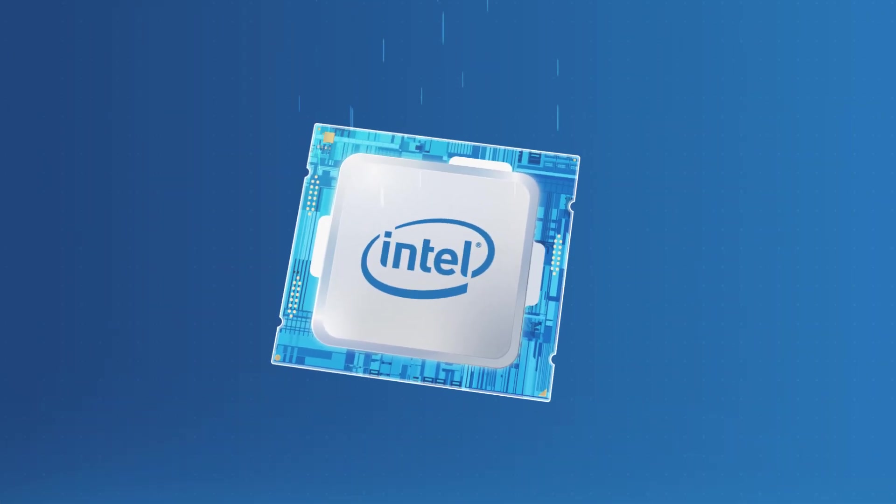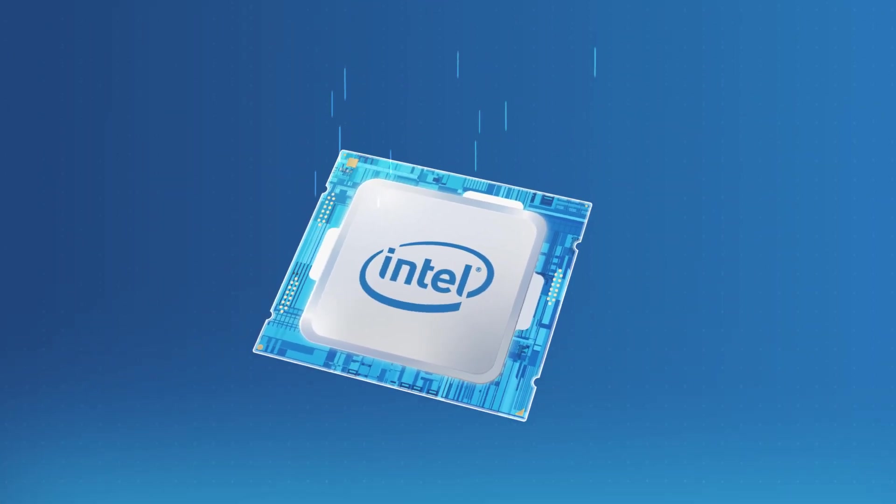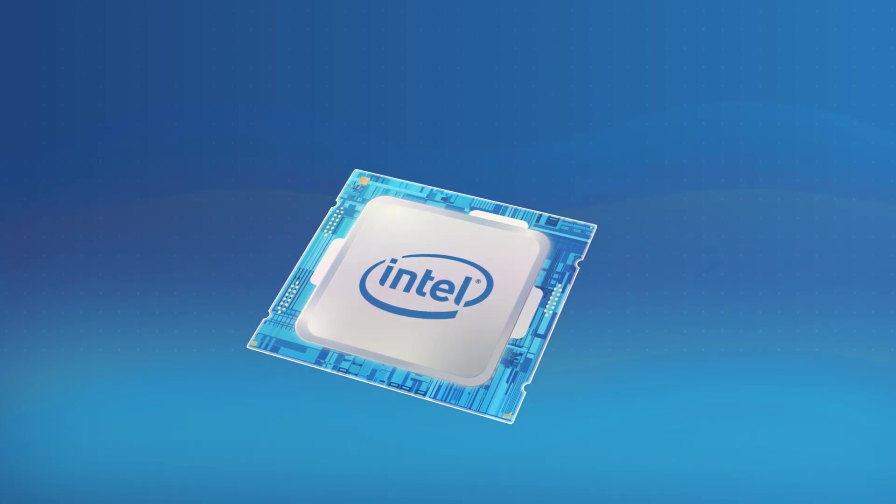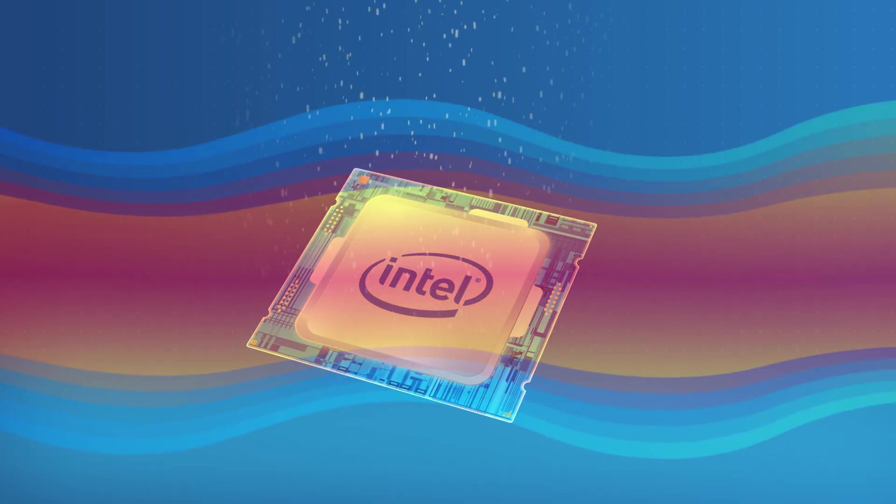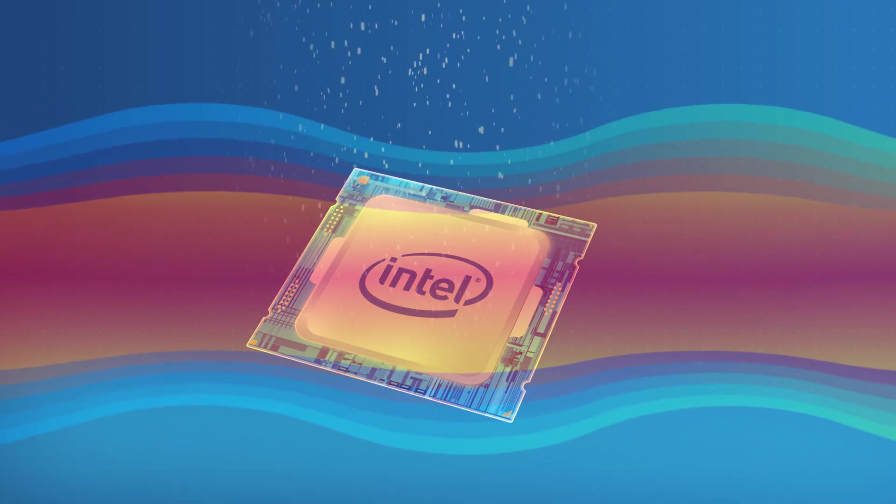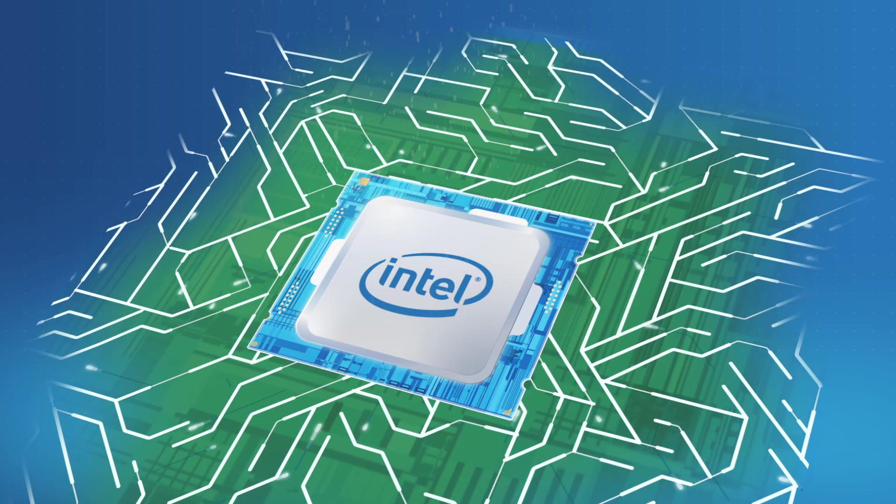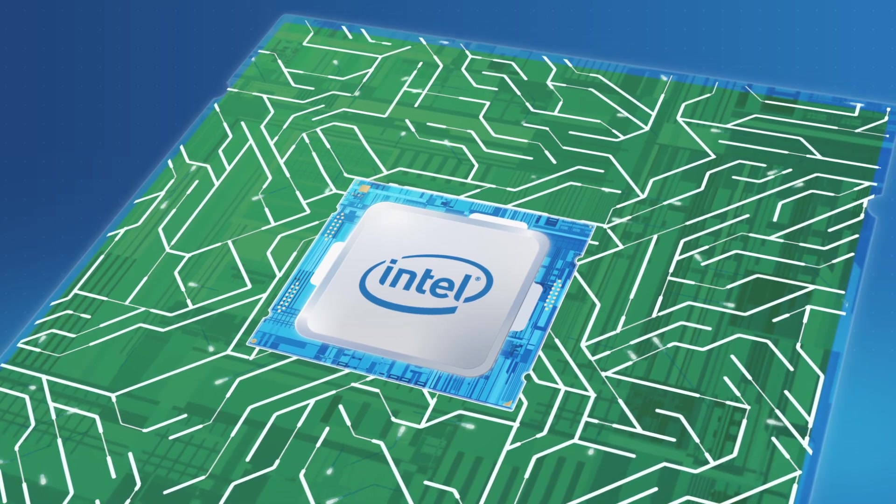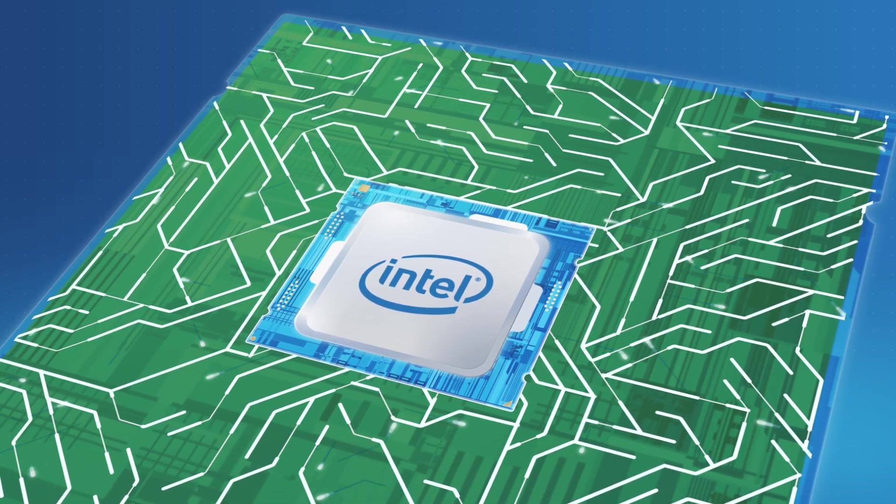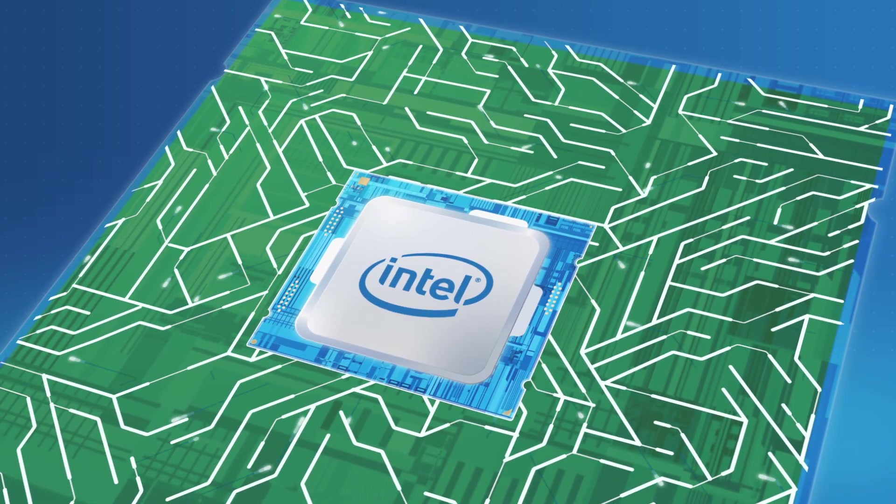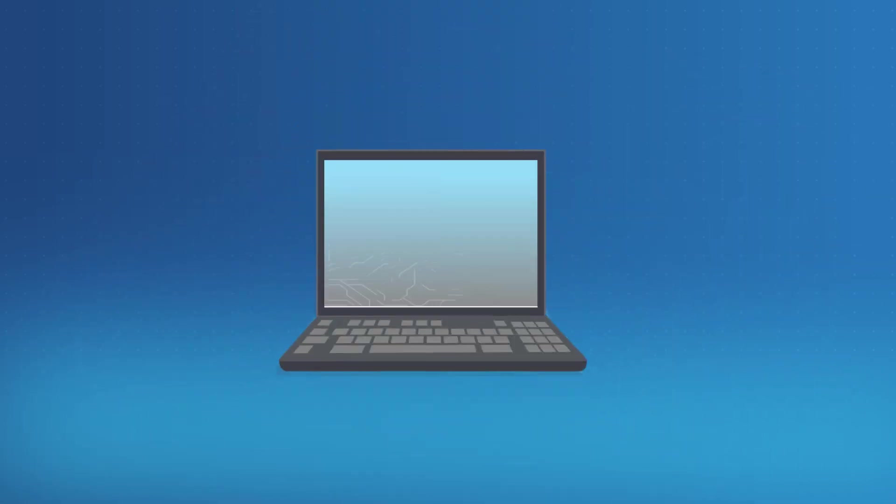Our exterior package protects us from getting knocked around, heat, and contaminants. Once we go inside a computer, our package also forms electrical connections between us and the circuit board.